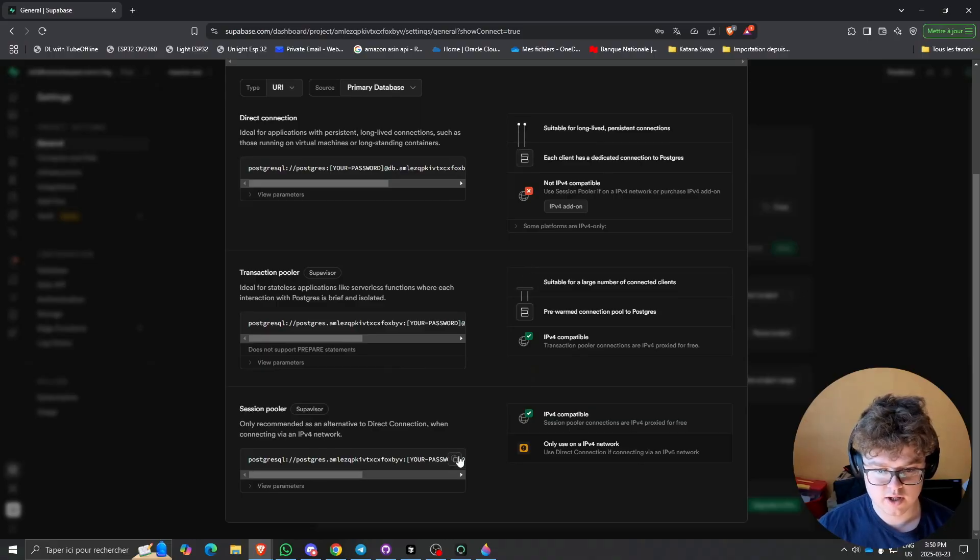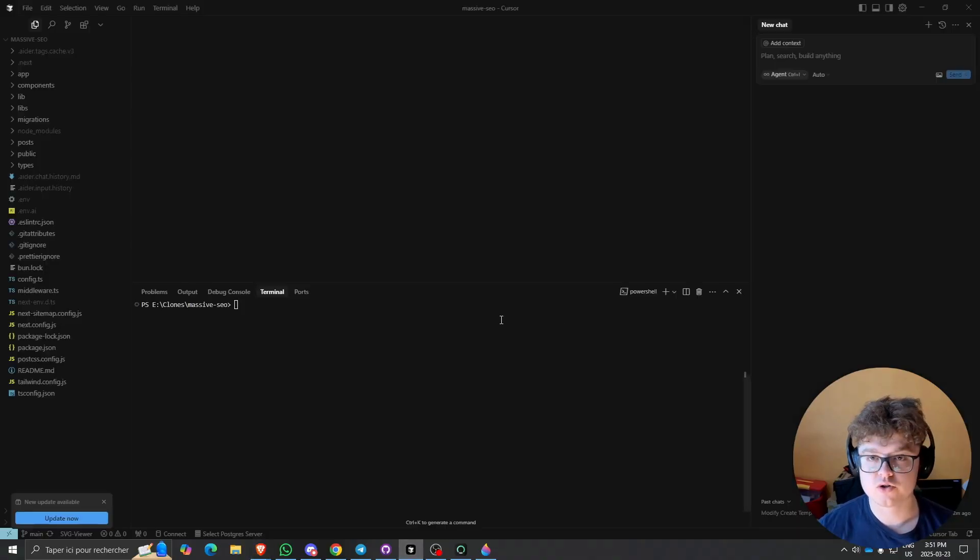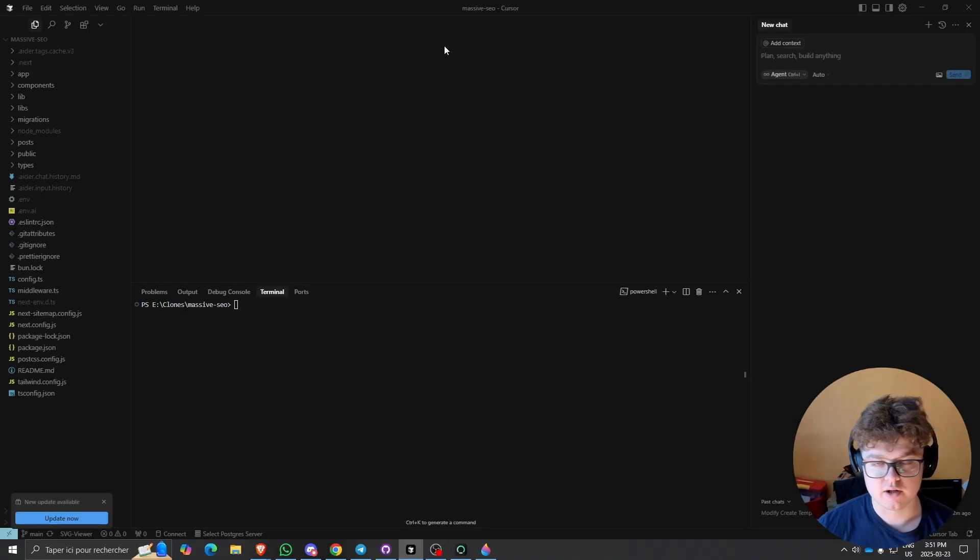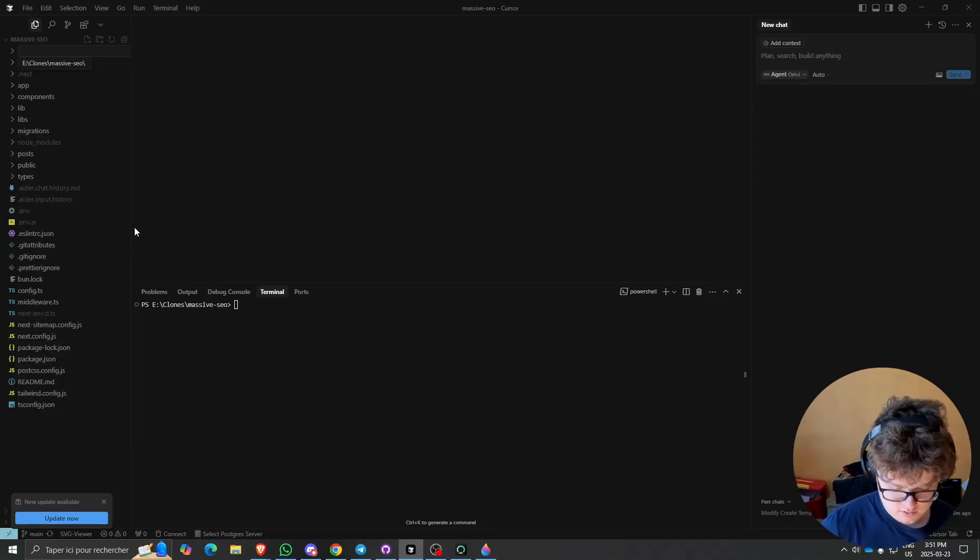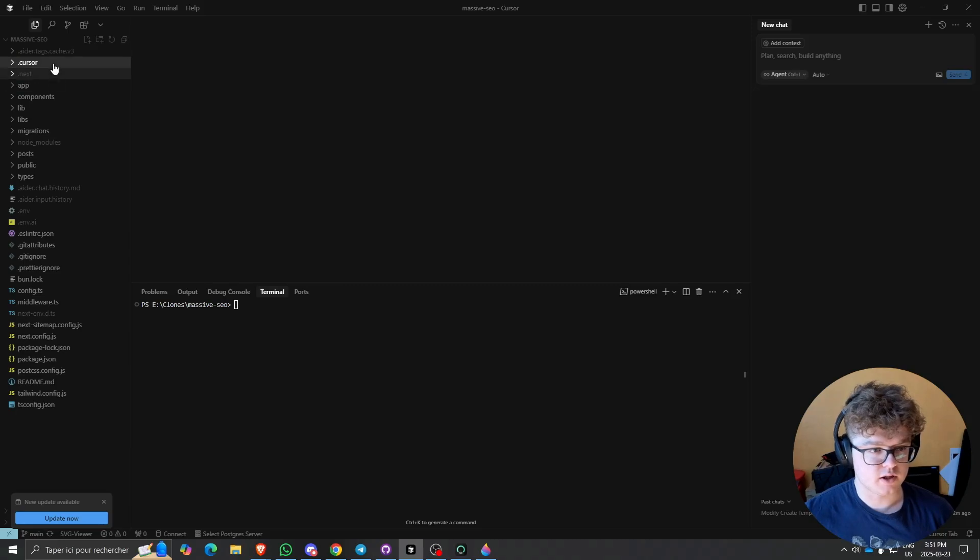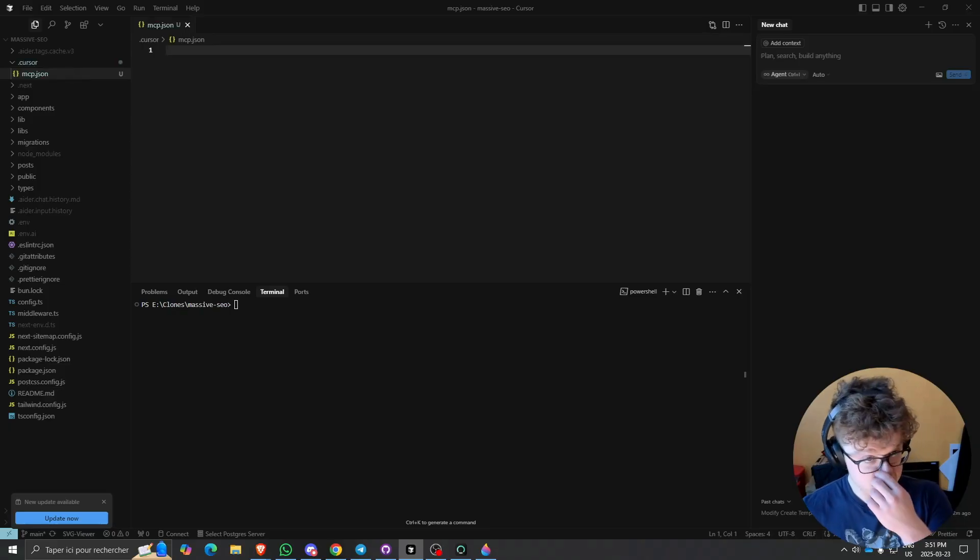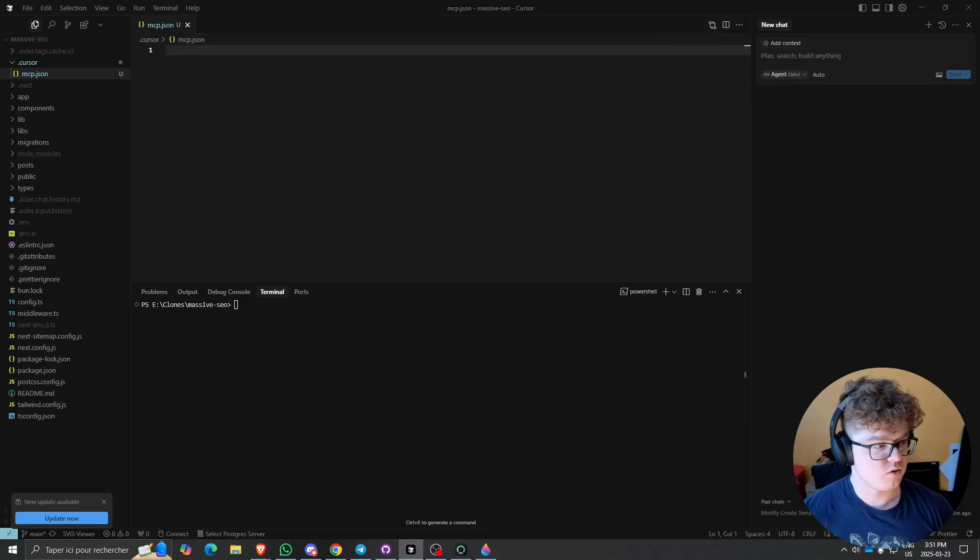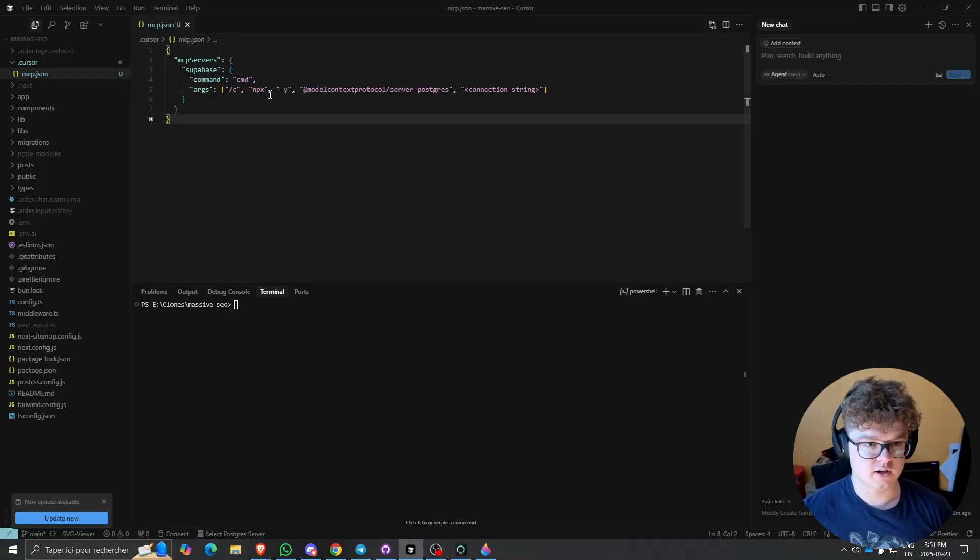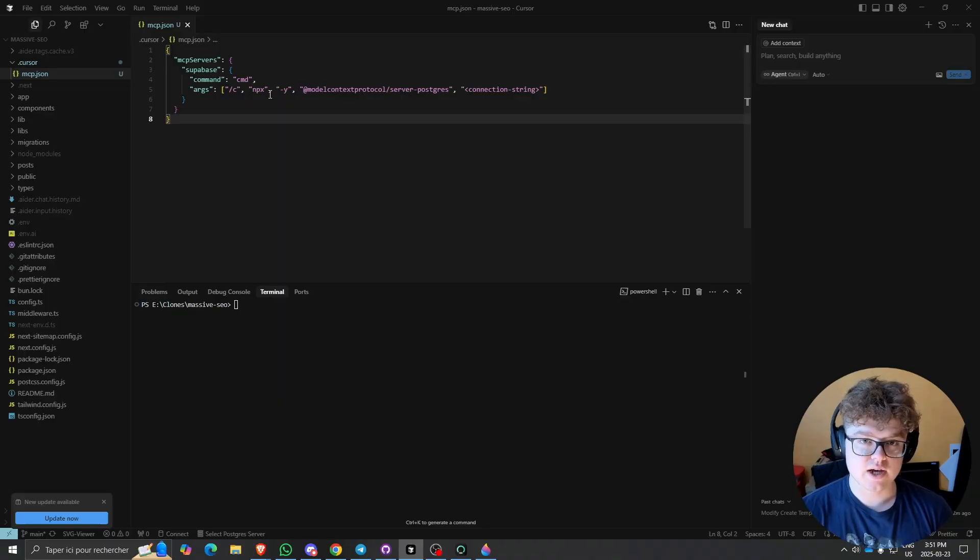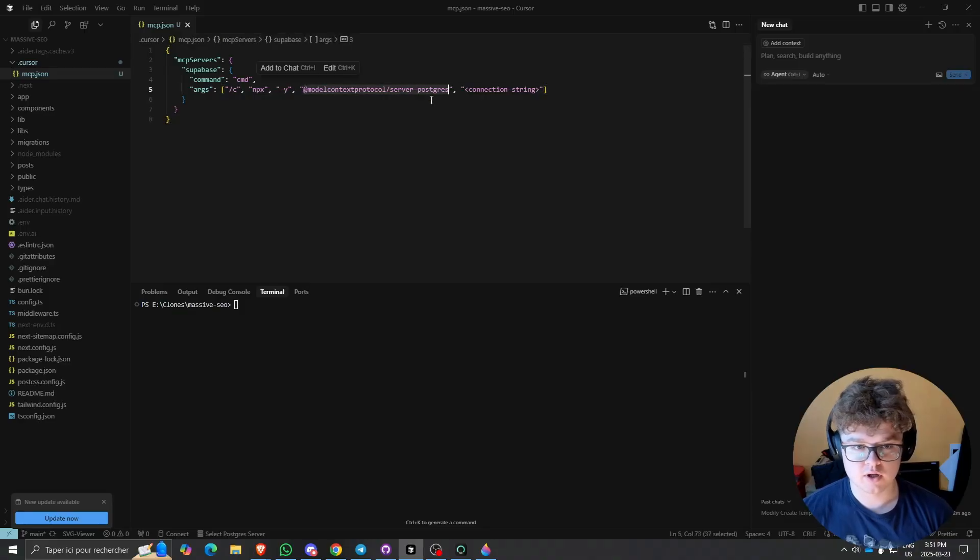We will open our Cursor editor. I just opened a dummy project area which is my massive SEO project. I'll create a new directory if you don't have it yet, so it's going to be called .cursor. Then we'll create a new file called mcp.json. It depends on what platform you are. For me, I am on Windows. I'll just in this file paste this command. It's telling that we want to add a new MCP server that is called Supabase, and it calls this specific tool from the Model Context Protocol, which is a standard protocol at modelcontextprotocol.io.